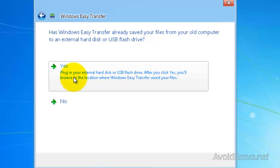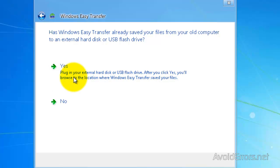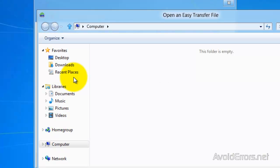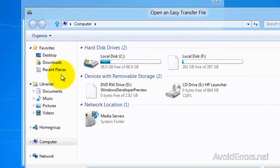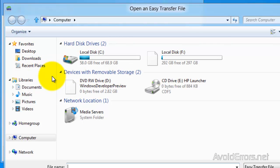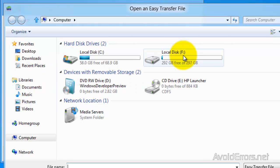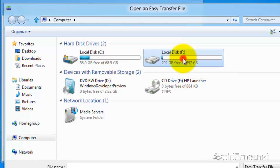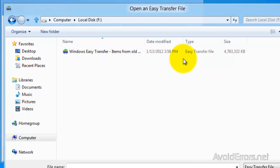And now confirm that you have created the Easy Transfer by clicking on Yes. Once you click on Yes, it's going to take you to My Computer. And here, look for the USB flash drive or external hard drive where you stored your Easy Transfer files. Once you have located it, double click on it.